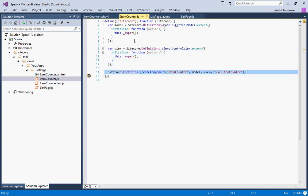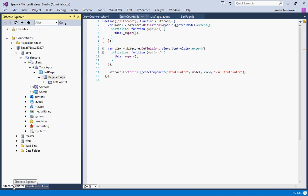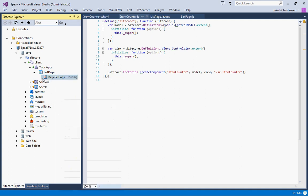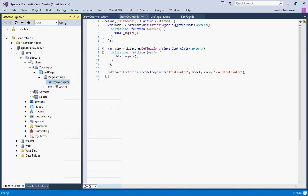Last, we register this new item counter component in the page code. So if we go and look at the rendering, it is right here. Here's our item counter and you can see it points to the right HTML JS HTML file.